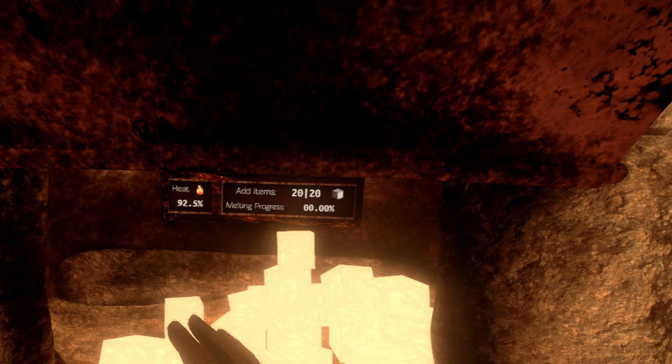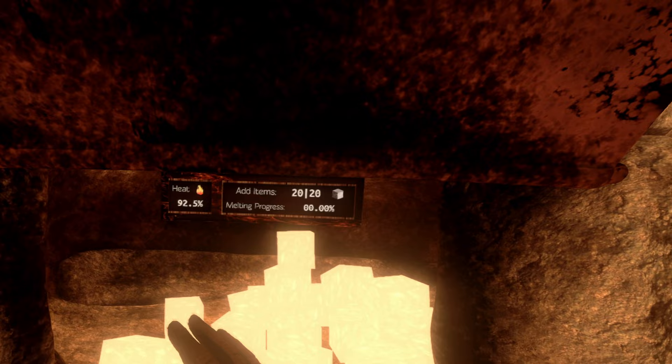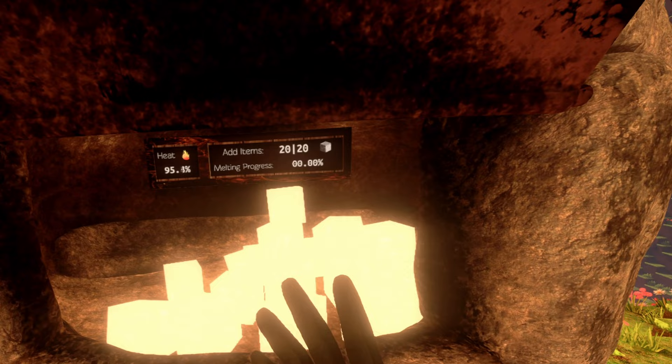Really awesome. The heat can actually exceed the 100%. And the higher the heat, the faster the melting goes.